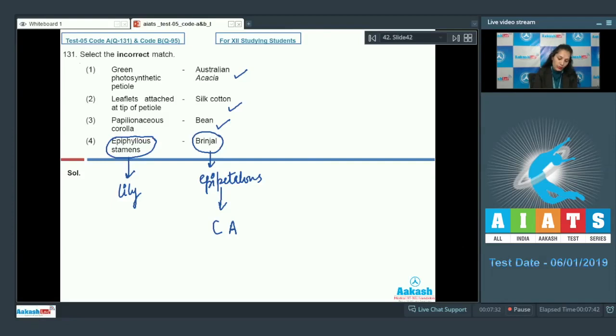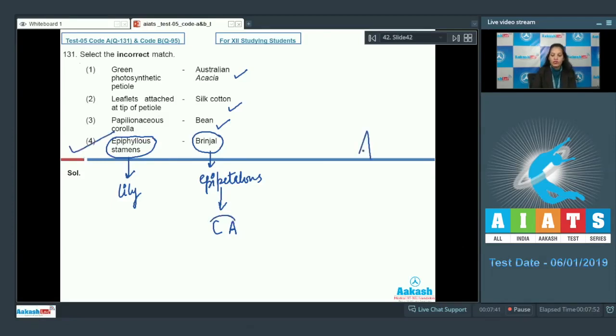So the incorrect match is the fourth one. The correct option for the given question is option number four. Let's move on to the next question.